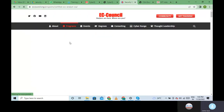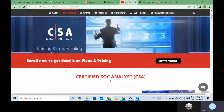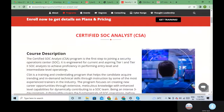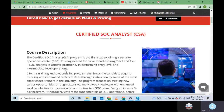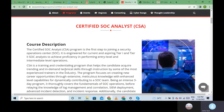Today we will be learning EC Council Certified SOC Analysis. You can click on the program and scroll down to check what it is. Certified SOC Analysis is the first step in your journey into the Security Operation Center. This program comes in two tiers - Tier One and Tier Two.